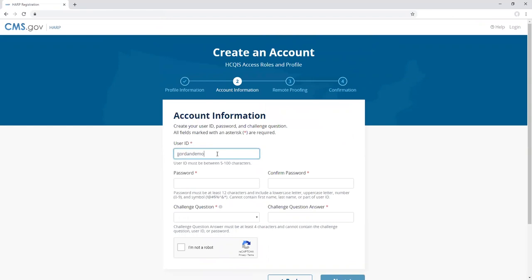Similar to the remote proofing process, you will need to enter your account information. Enter a valid user ID, password, and challenge question to continue with the manual proofing process.